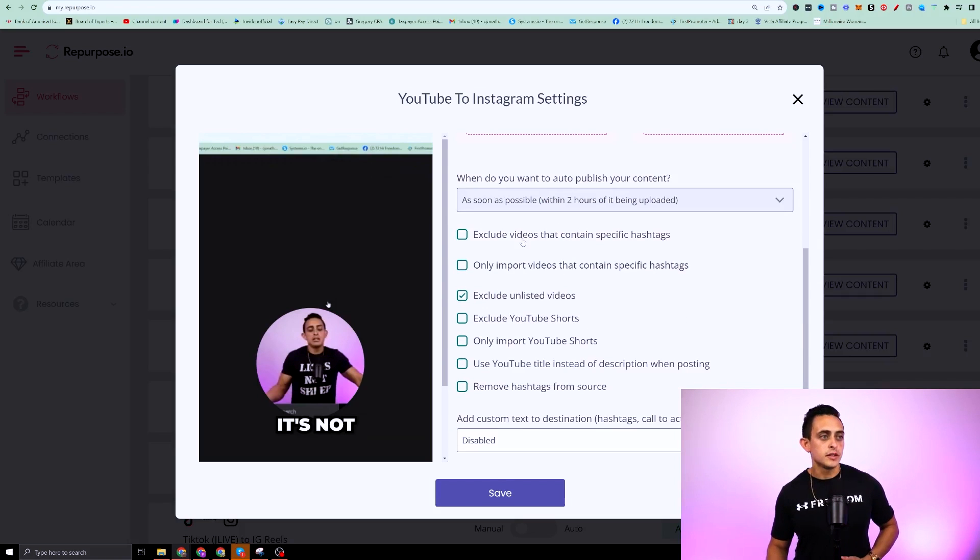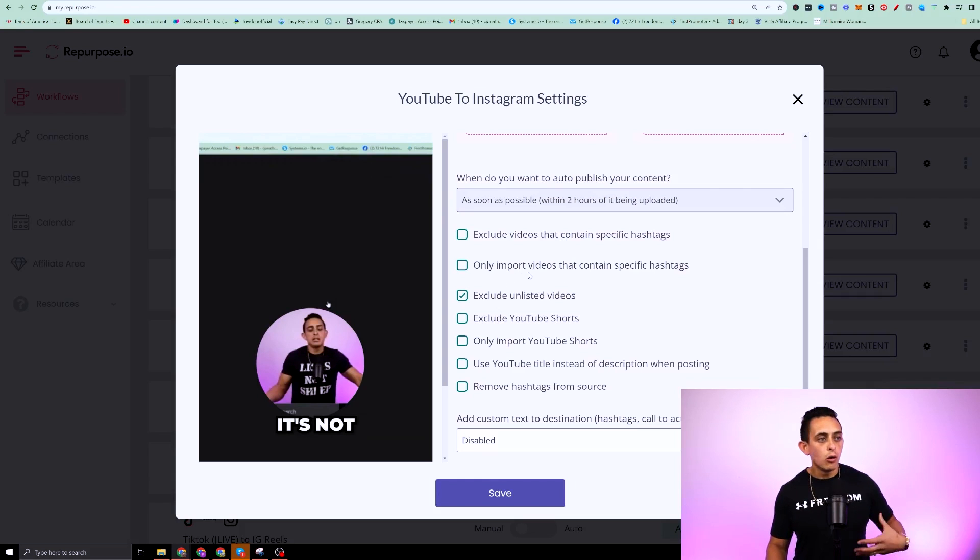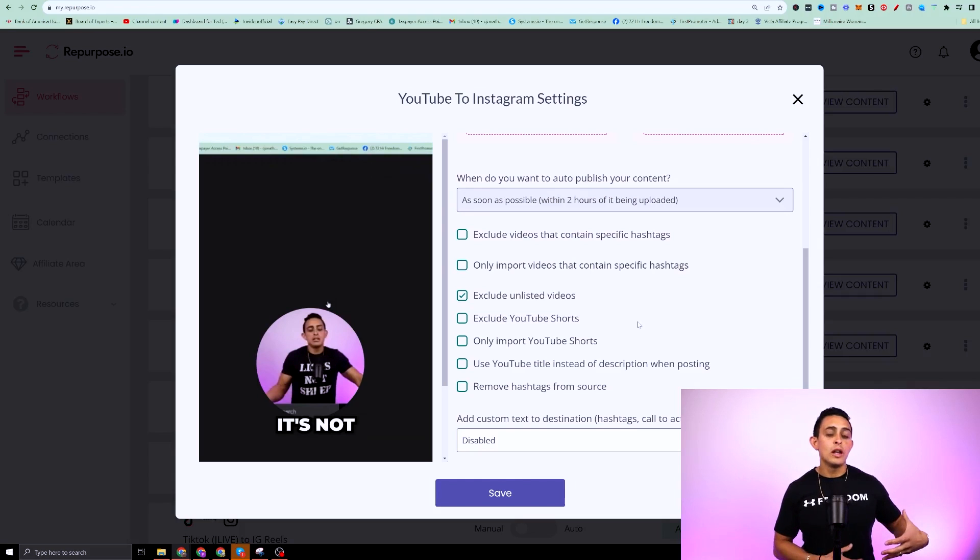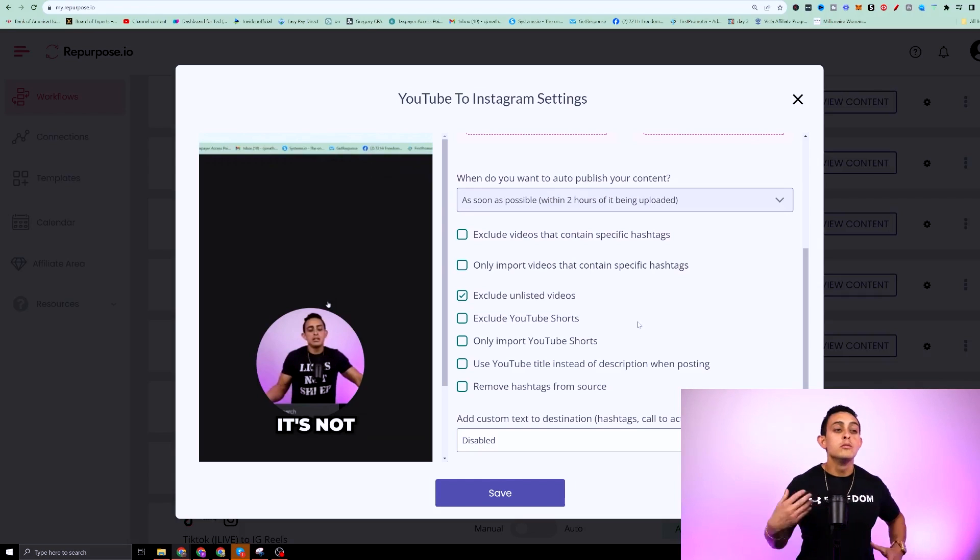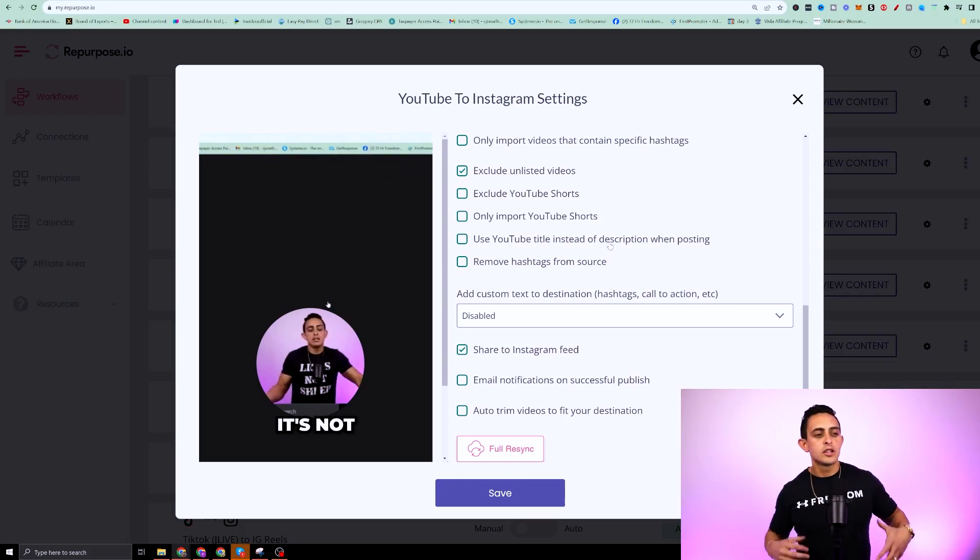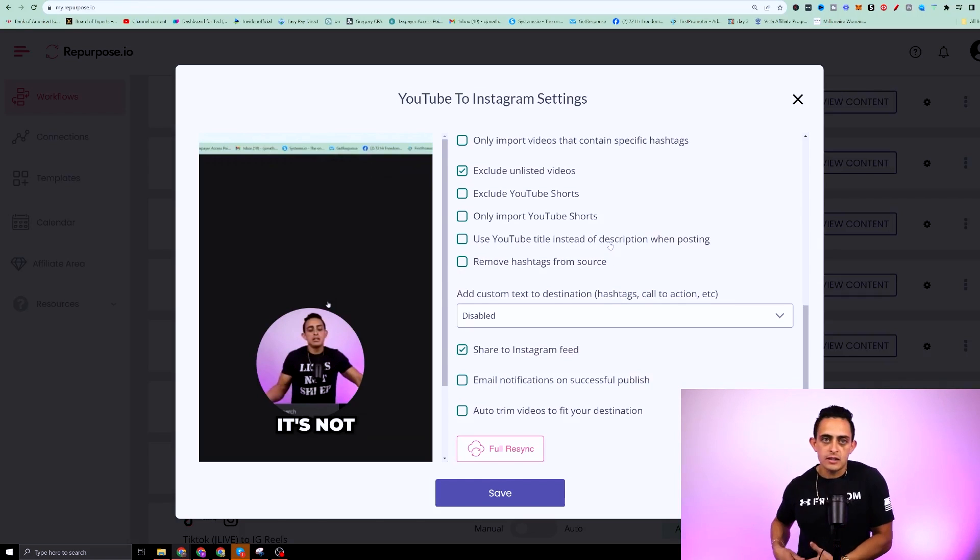And you could even say exclude videos that contain hashtags, only import videos that contain hashtags. You can really get granular and advanced with how you post to multiple platforms. So you can even say remove hashtags from source, which is super cool because if you didn't want hashtags on a different platform, you can go ahead and do that.